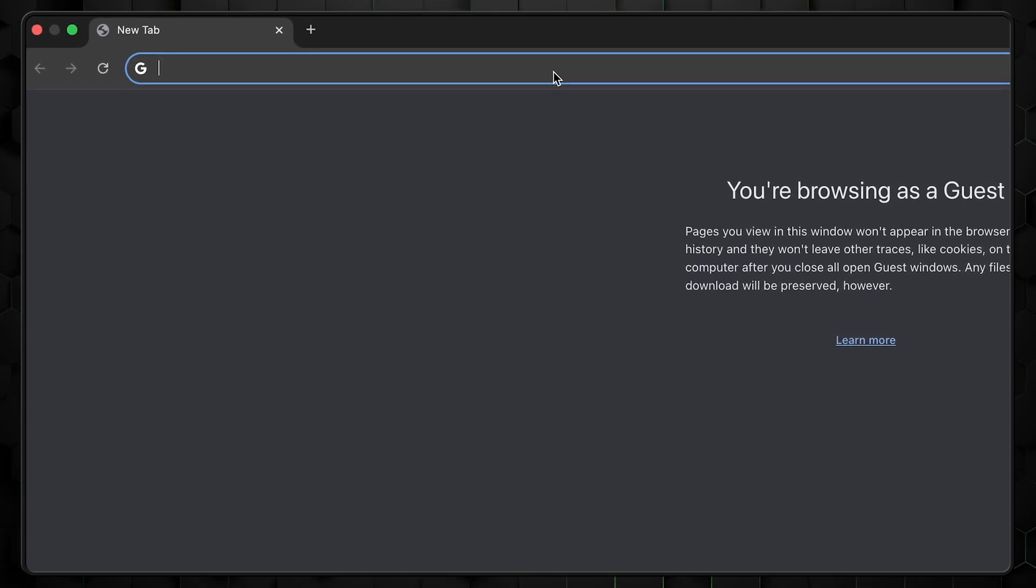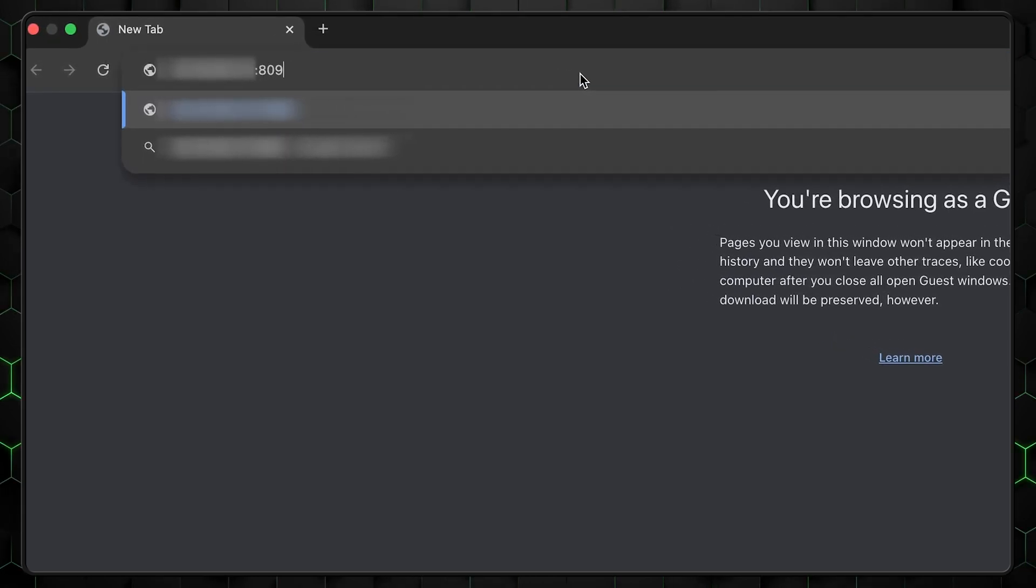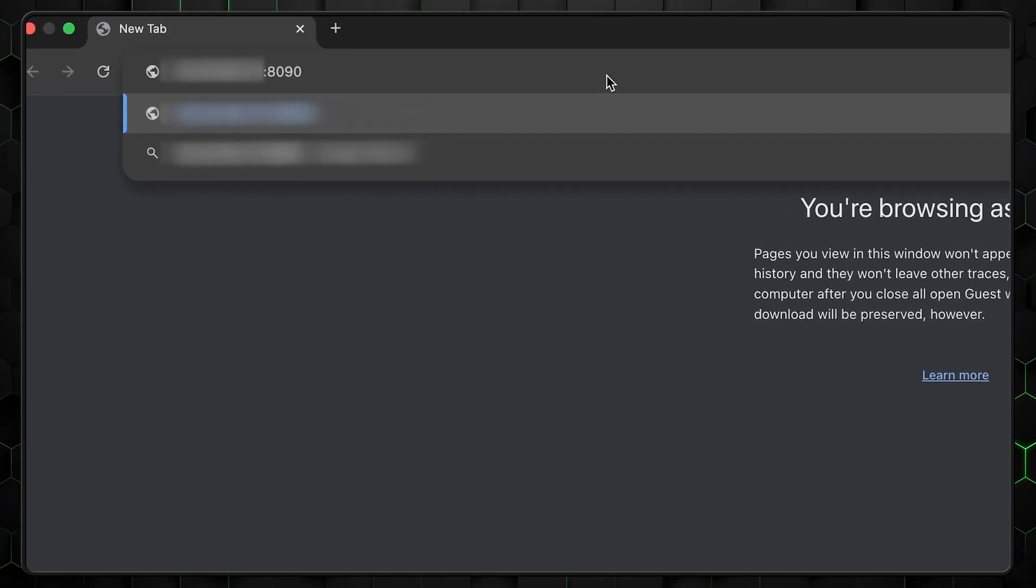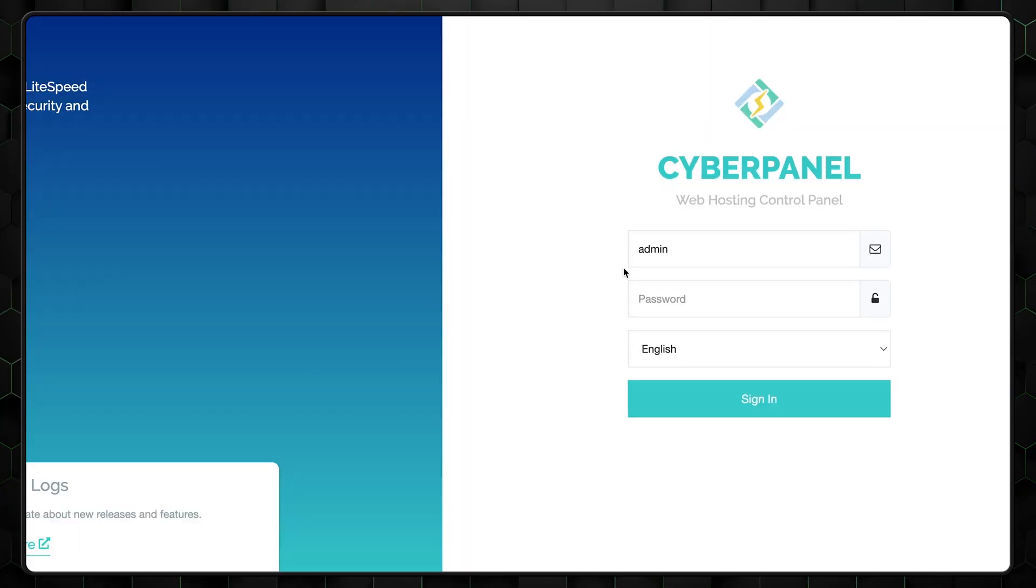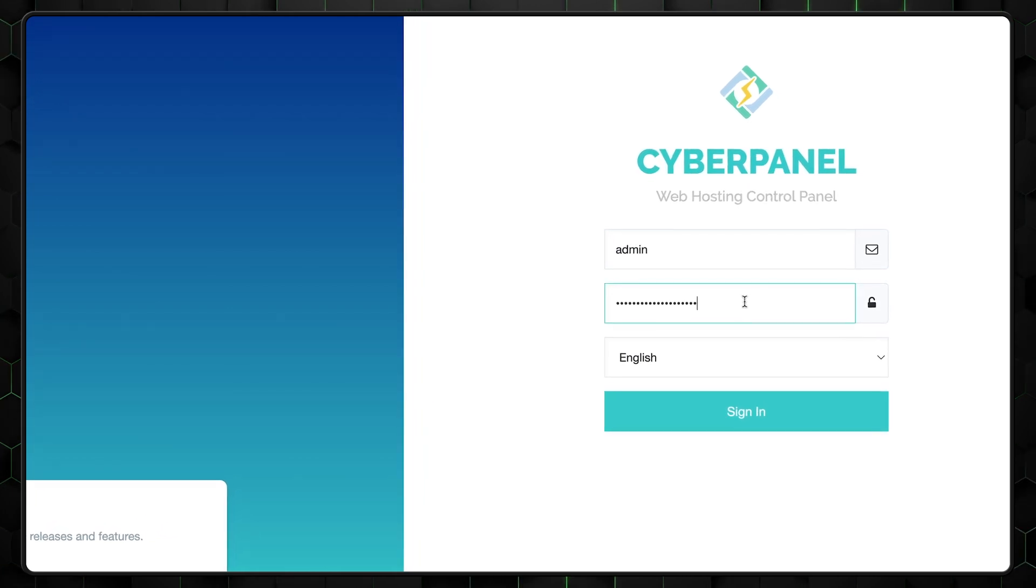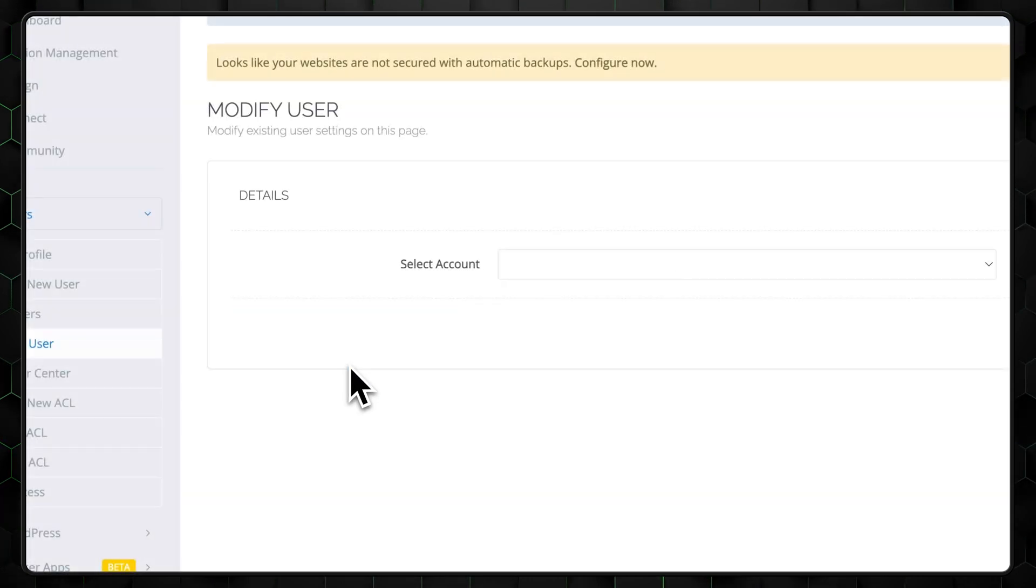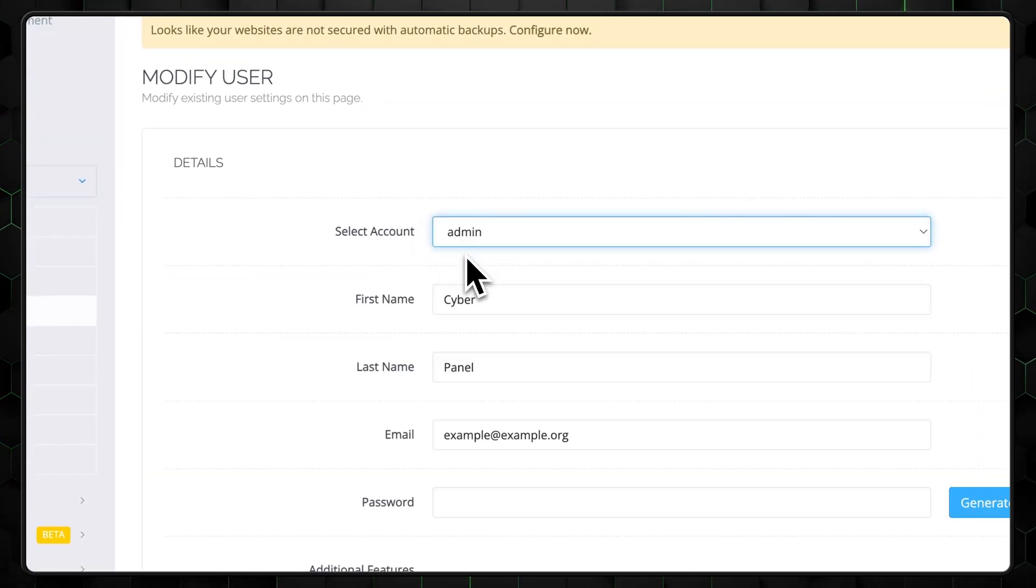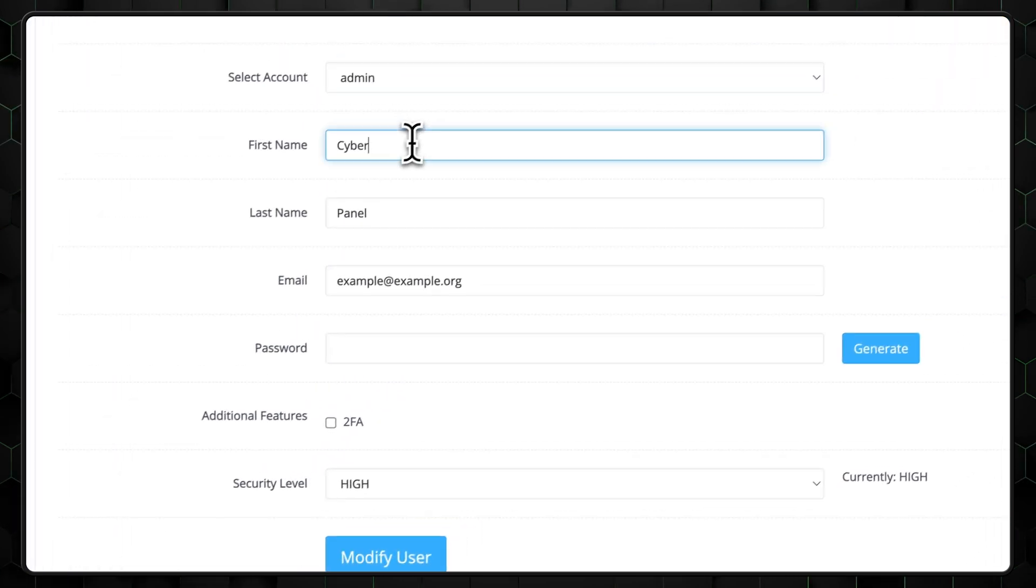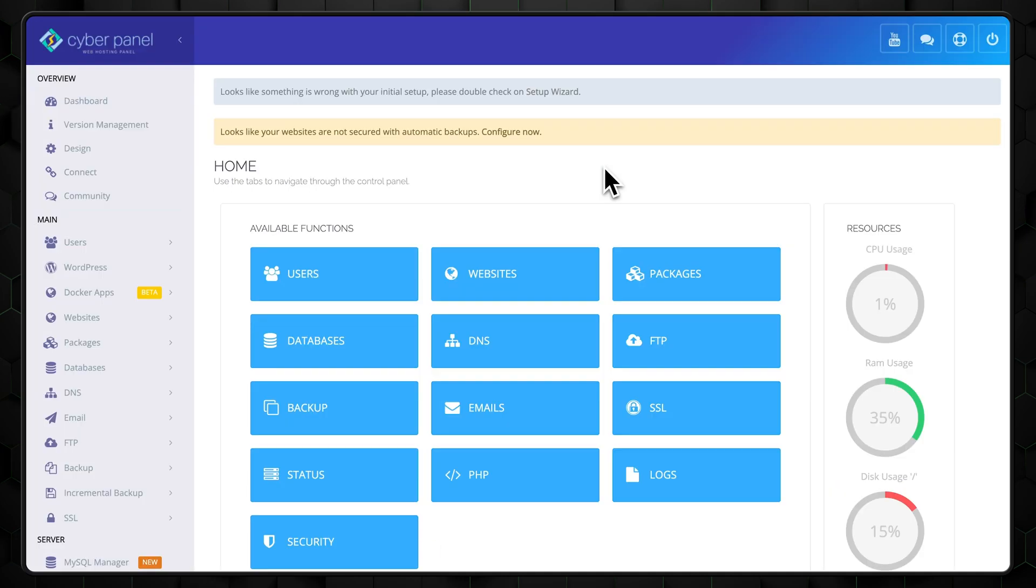Once your VPS is ready, the next step is to log in to CyberPanel. To do this, open your browser and type in your server's IP address, followed by 8090. That's the default port for CyberPanel. Use the admin credentials provided in your VPS details window. Once you're logged in, the first thing you should do is change your admin password to something strong and unique. CyberPanel will prompt you to do this during the first login, so just follow the steps provided. And hey, maybe consider using a good password manager to keep that password safe.